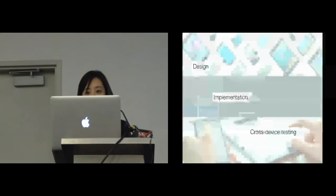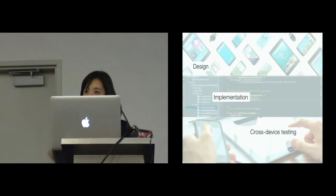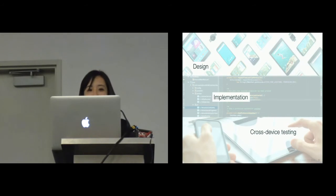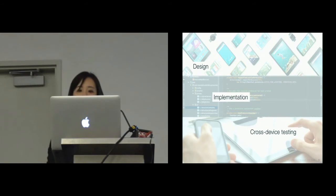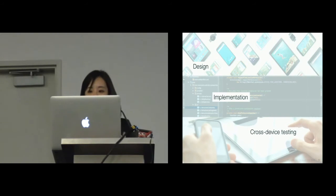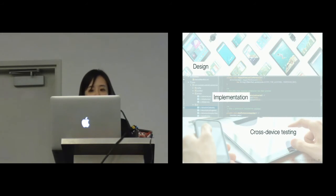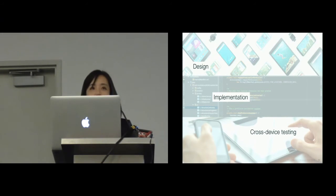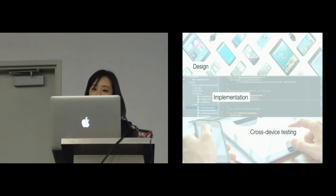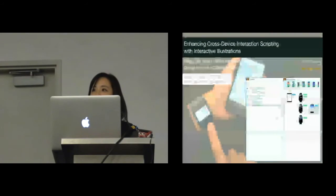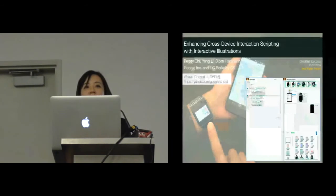All in all, programming cross-device applications can be challenging from designing, implementing, and testing interactions. And we believe that Demo Script can support developers exploring new interaction design with rapid prototyping and testing to invent novel cross-device interactions. With that, I'll be happy to take any questions.